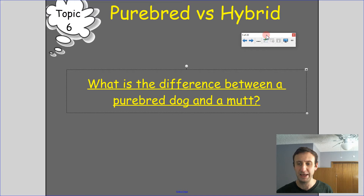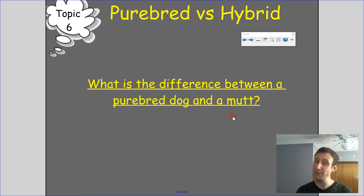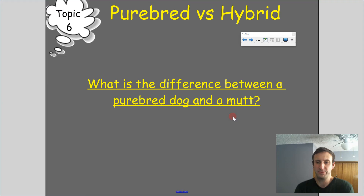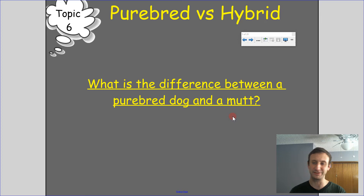Let's look at the difference between a purebred dog and a mutt. For a purebred dog, it's been bred with a dog that has essentially the same traits and very similar genetics. A mutt is bred with something different, not genetically similar. You have a bit of background on this from the earlier discussion on species and genetic diversity.